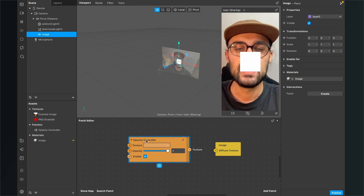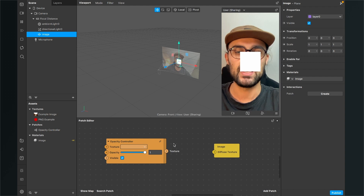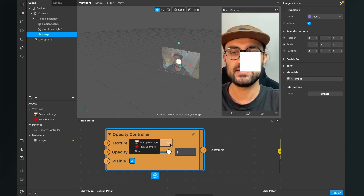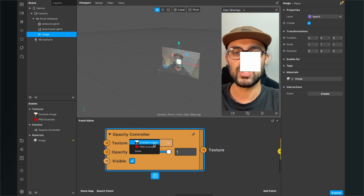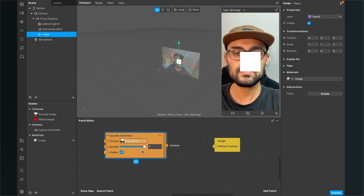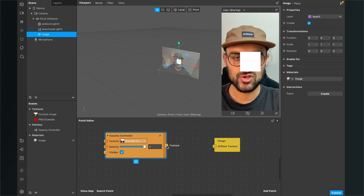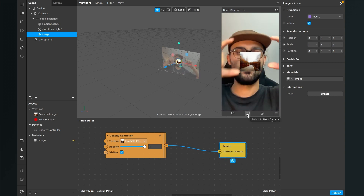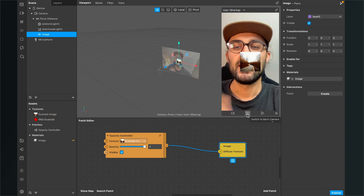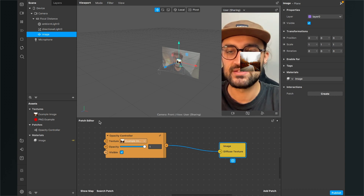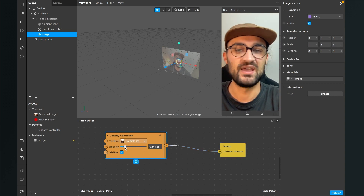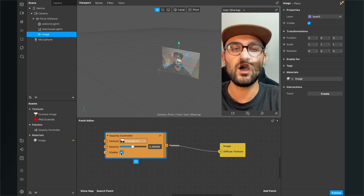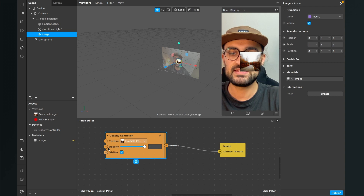Now go back to the patch editor. The opacity controller has a dropdown for the texture — click on it and select the image or graphic you want. I'll go with the JPEG first, then connect the texture output to the yellow image patch. We now have our picture visible in the viewport and can control the opacity. Play around with the opacity value — you can also control complete visibility to turn it on and off.